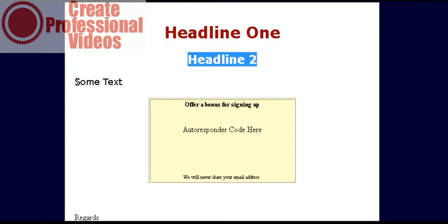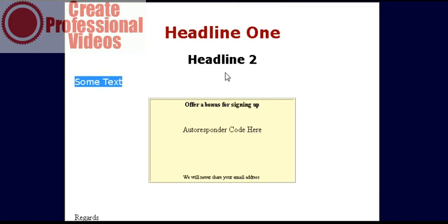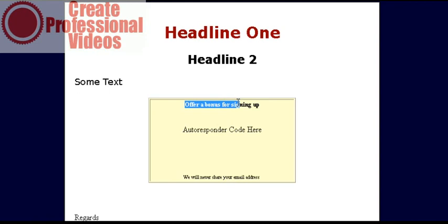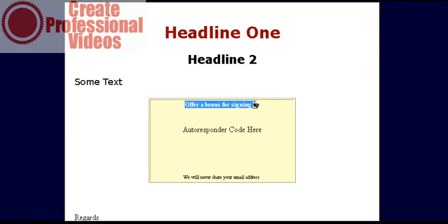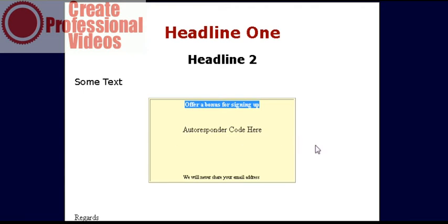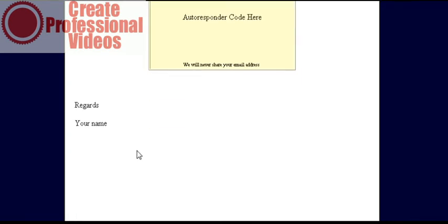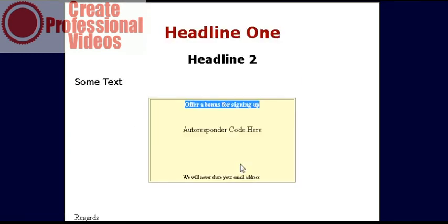You will have some text here that just tells them why they should join. I have a special offer here where they will be presented with some bonus gifts. Put your autoresponder code here and your name down here. It is as simple as that.